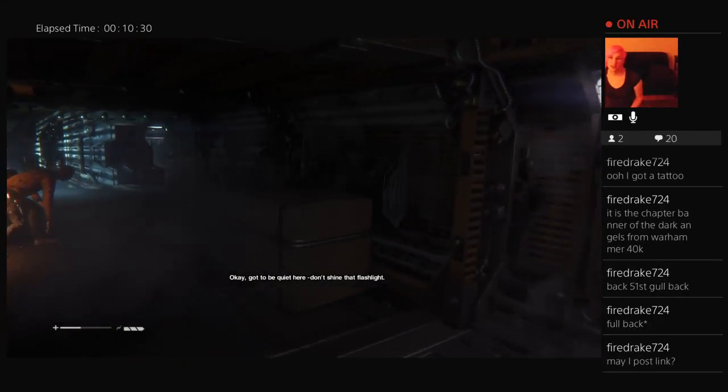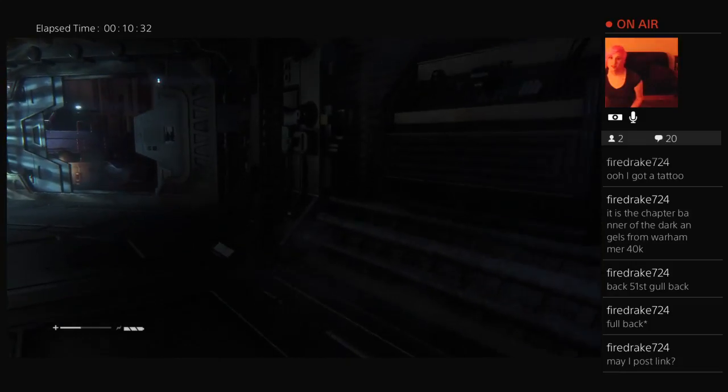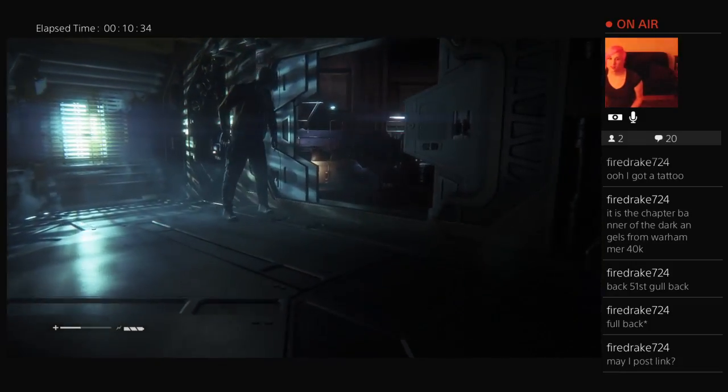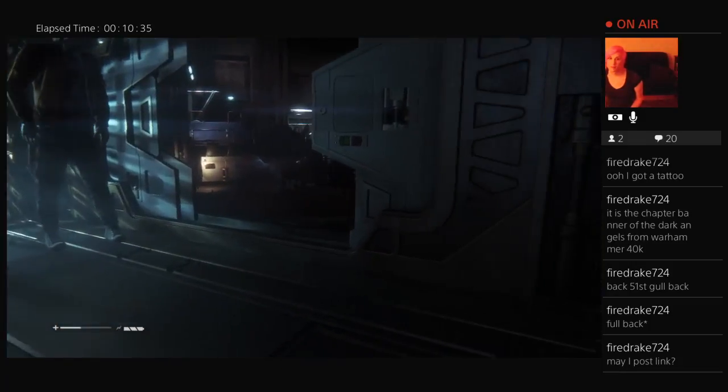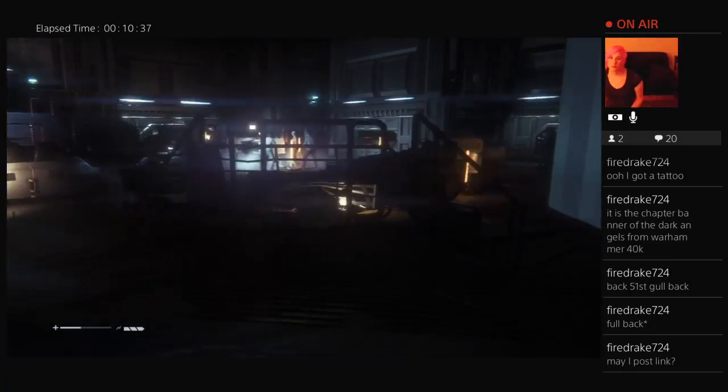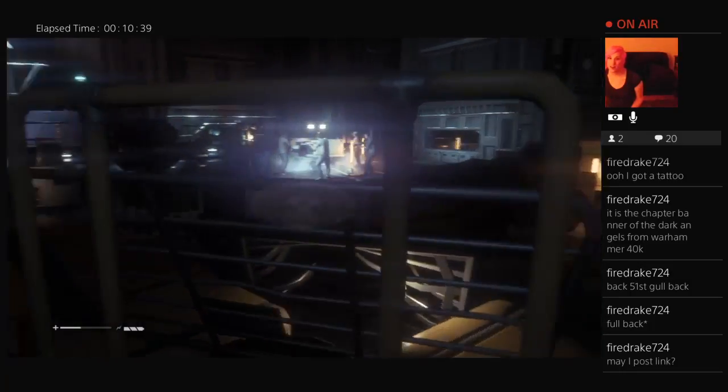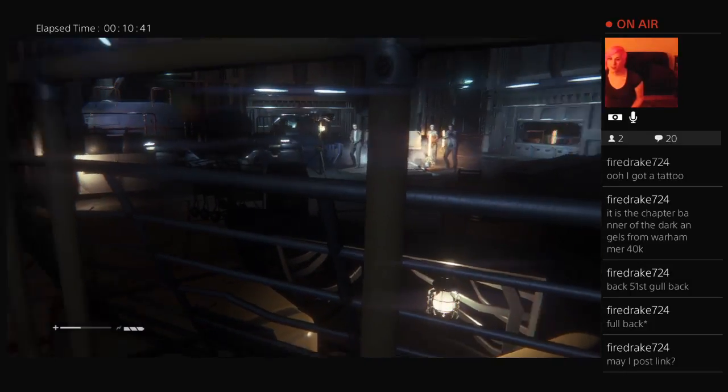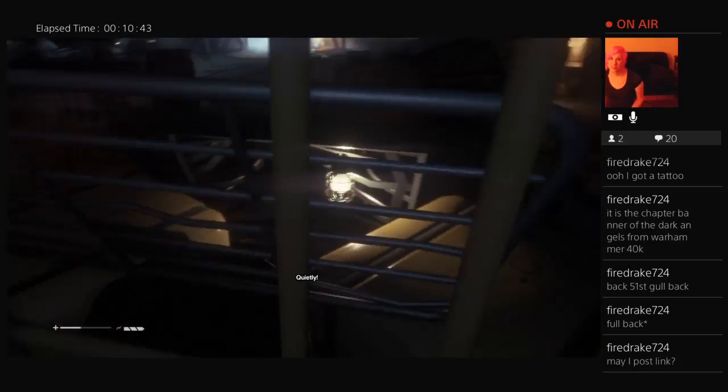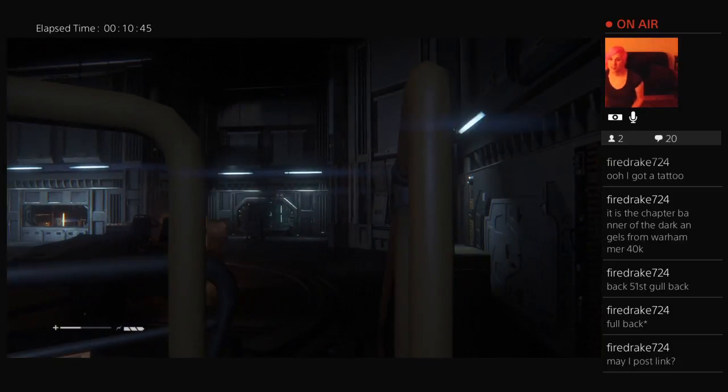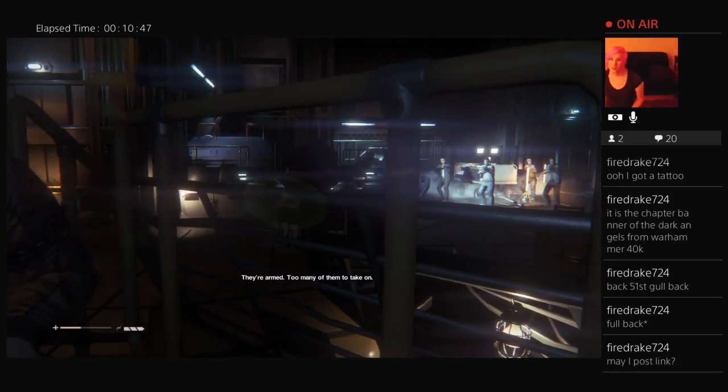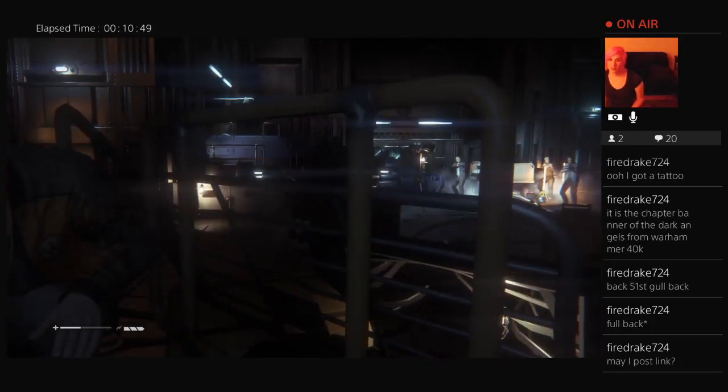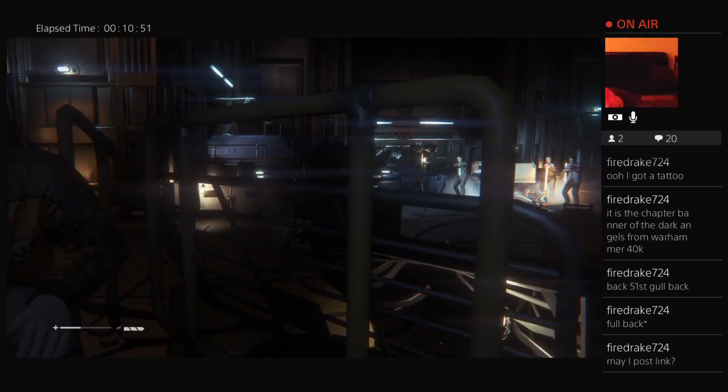Oh wait, he's that way. Don't shine the flashlight. Don't shine the flashlight. Alright, flashlight off. I'm pretty sure it's off. Quietly. Be armed, too many of them. Take on, take on?